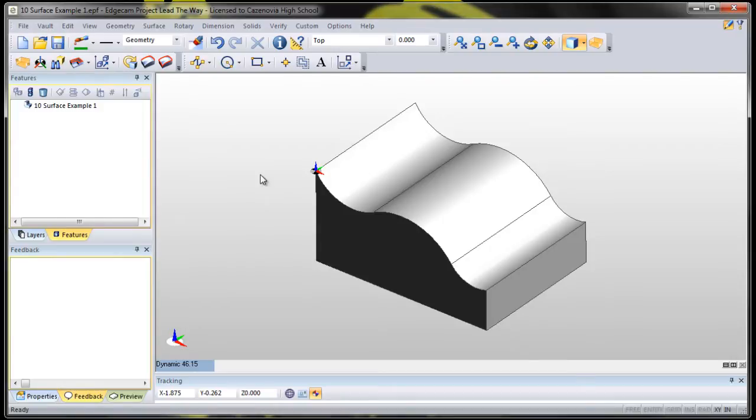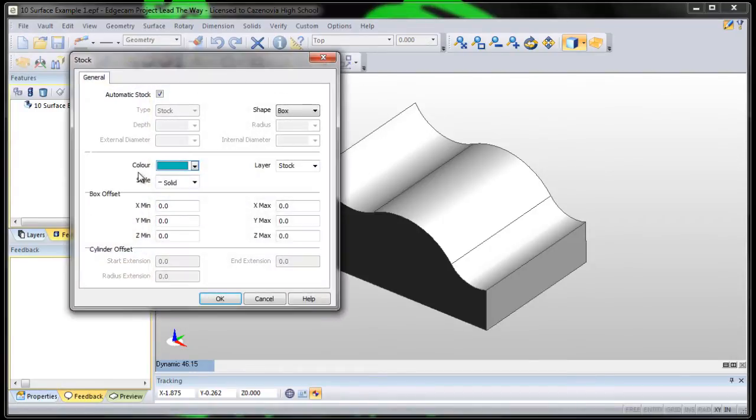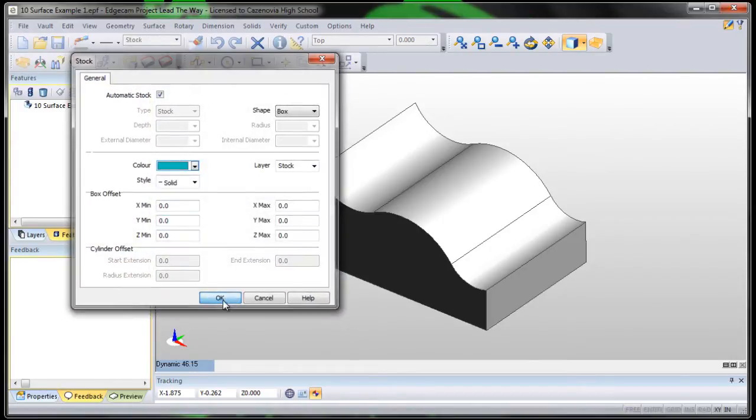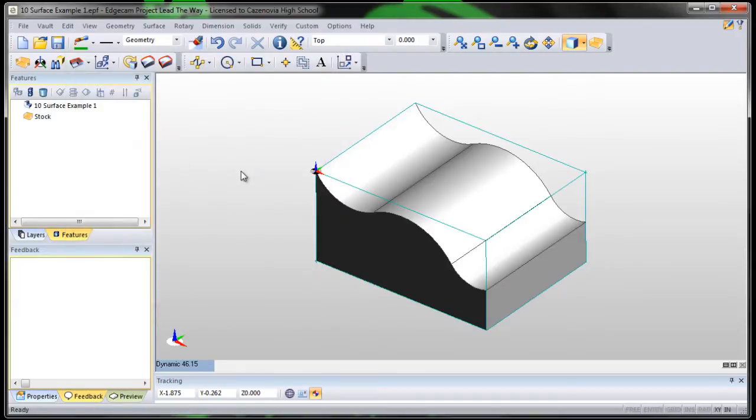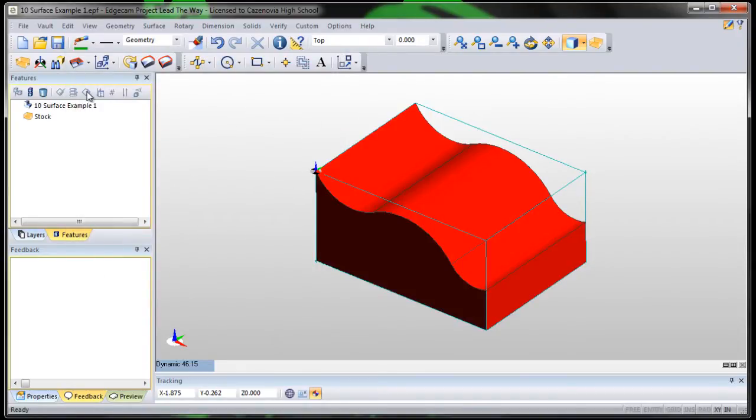So we're in design mode. Let's auto stock our material. Check PRZ. PRZ is correct.